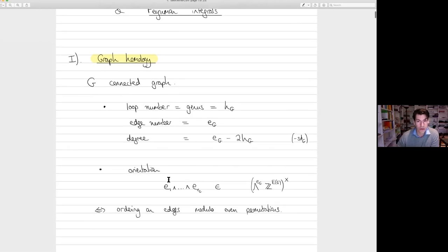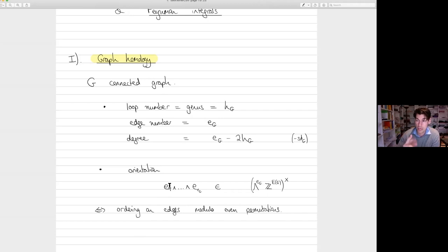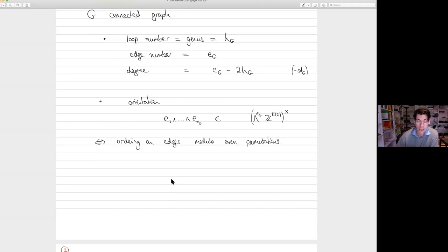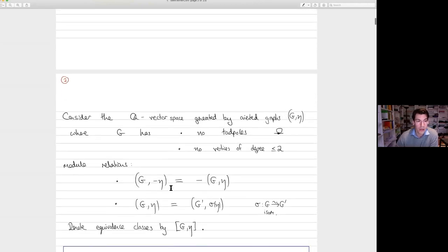An orientation on a graph will be essentially plus or minus a wedge product of symbols corresponding to the edges in the graph. So what that means — it's just an ordering on the edges modulo the action of even permutations. So if you flip two edges, you get the opposite orientation. That's an oriented graph. It's not oriented in the usual sense when you put arrows on the edges — it's an orientation on the ordering of the edges.